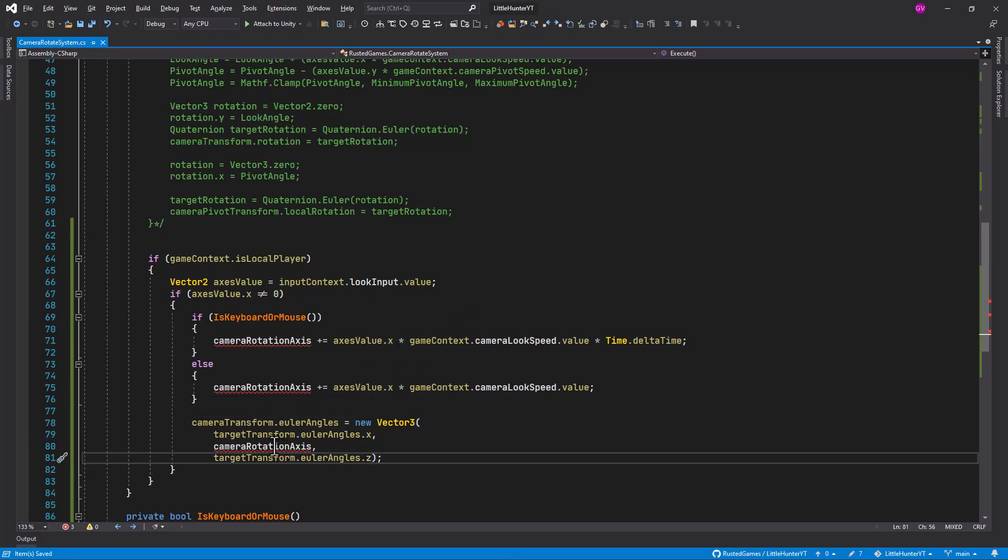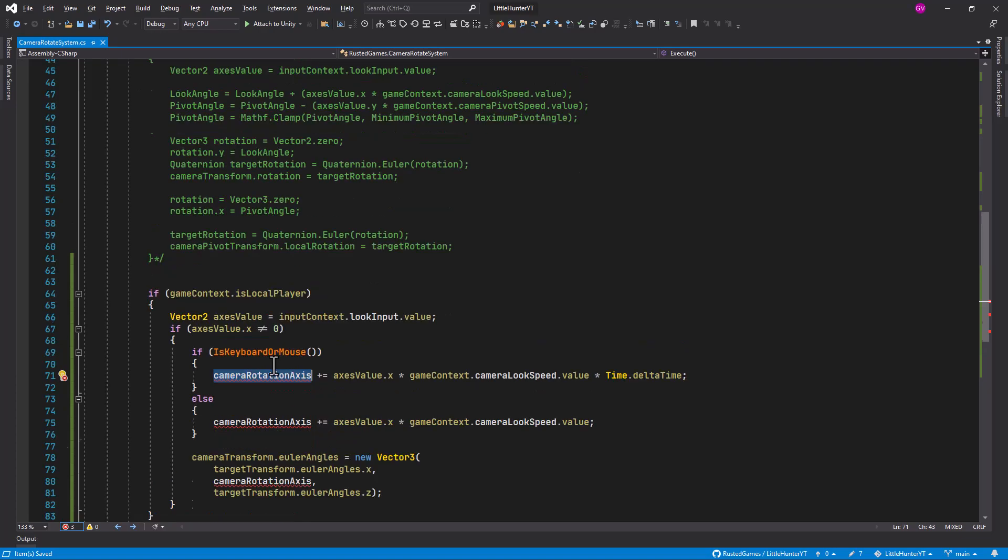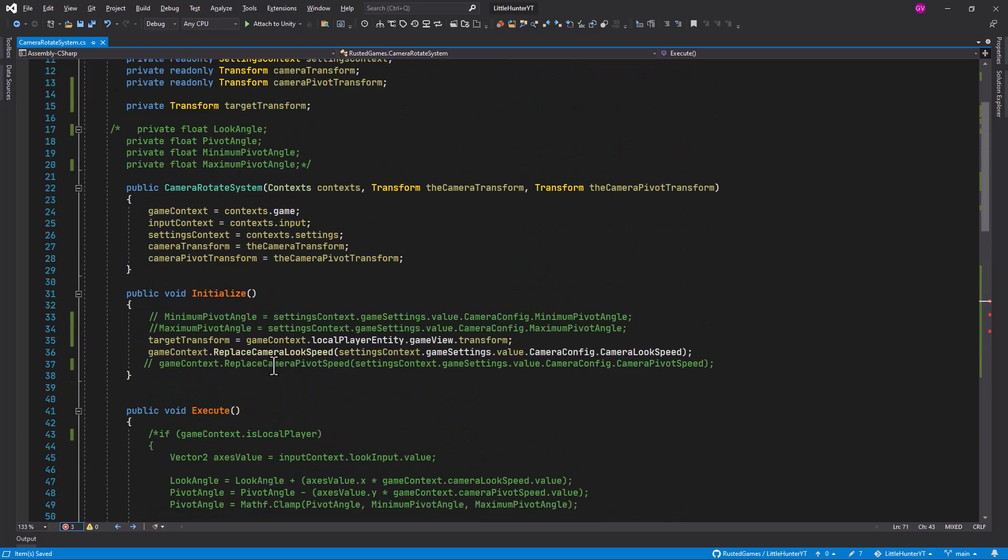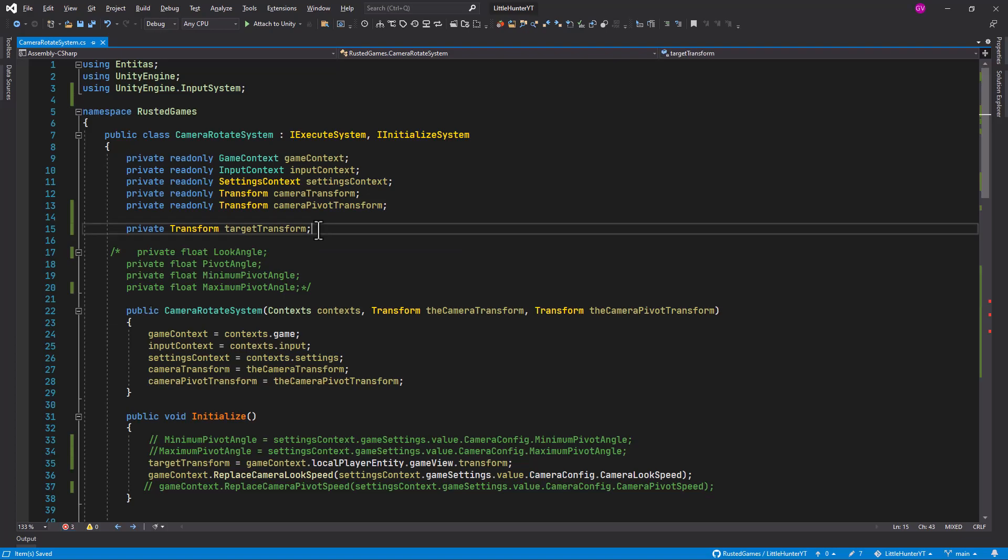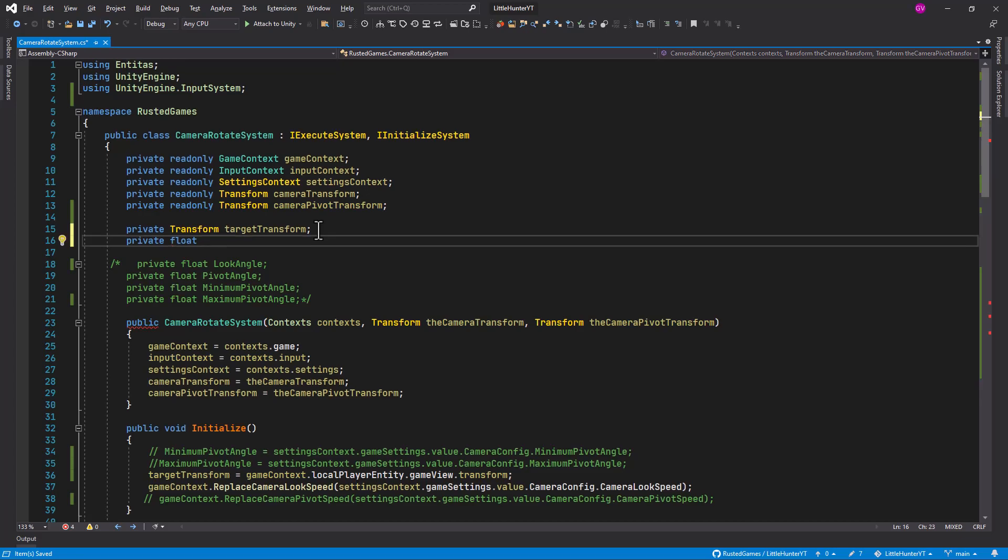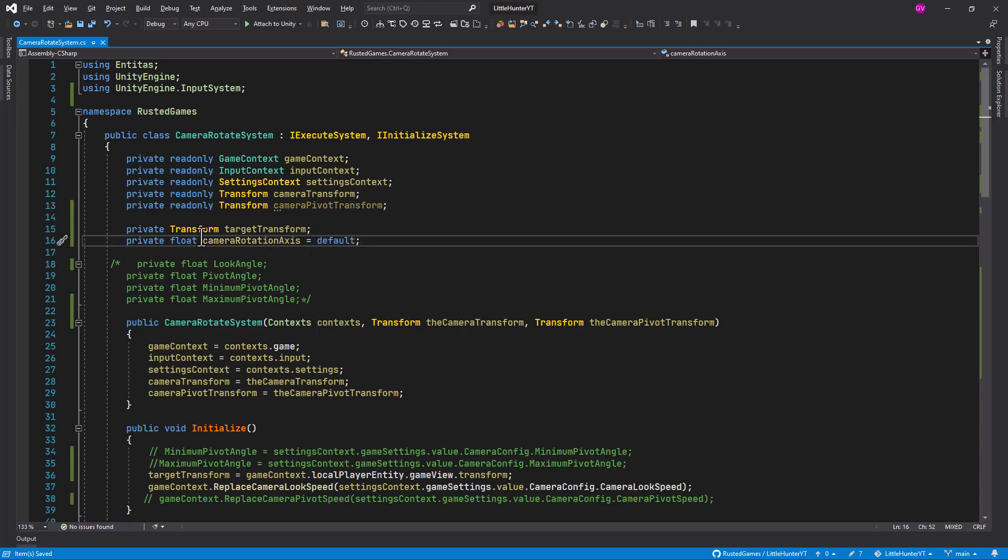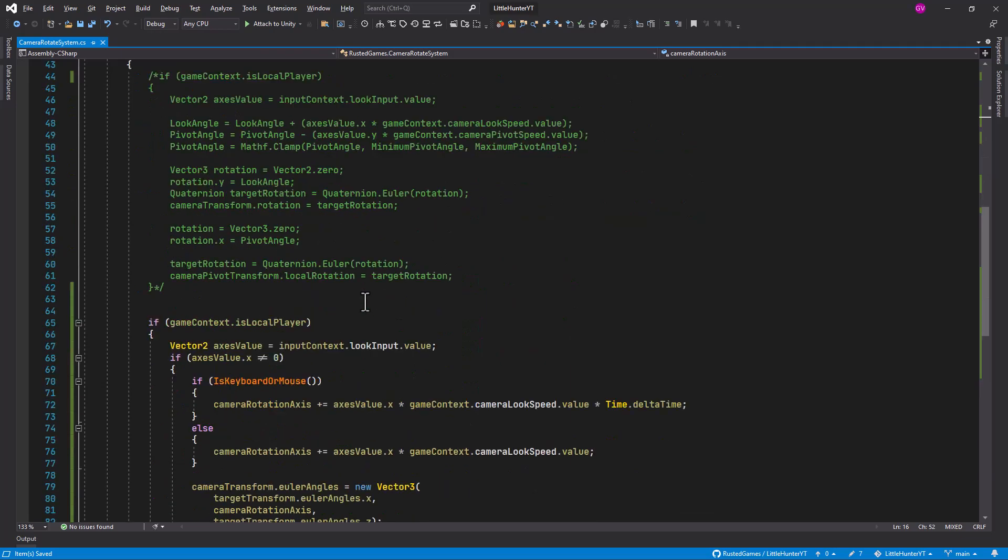So let's create our variable now. Let's copy camera rotation axis and let's go up and after our target transform we can create here our private float, camera rotation axis, and we just can default it to the default value for the meme float value.